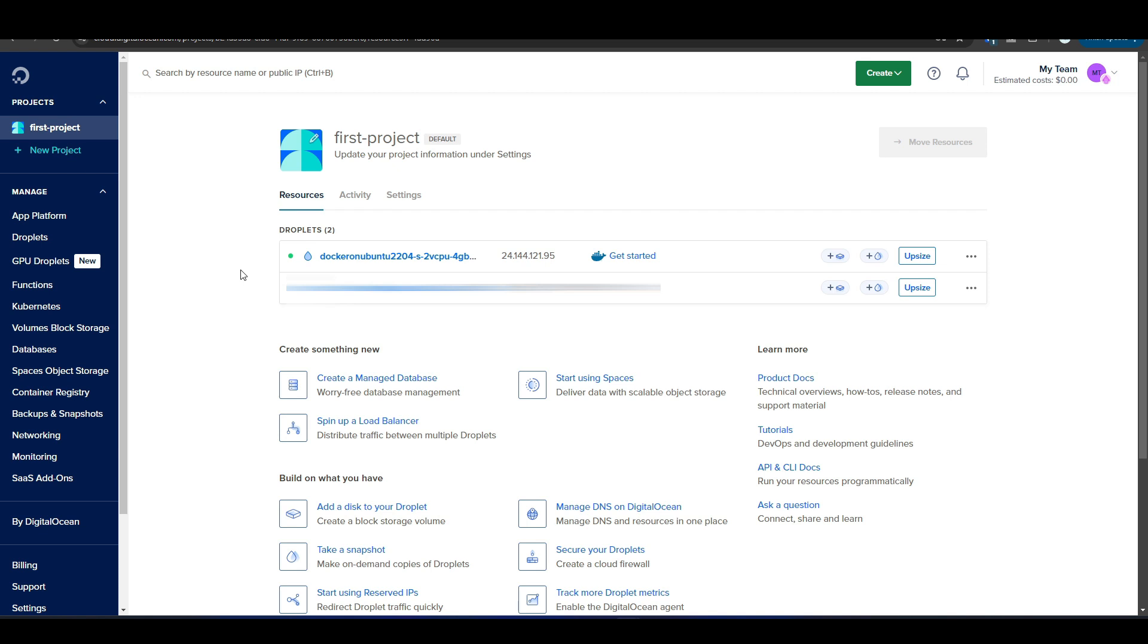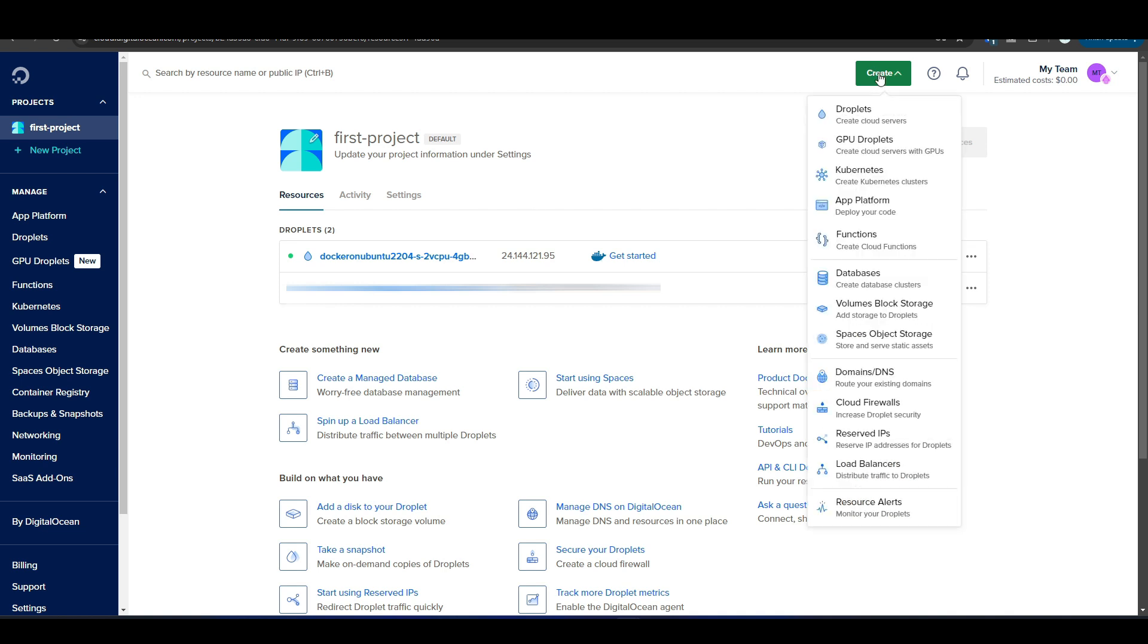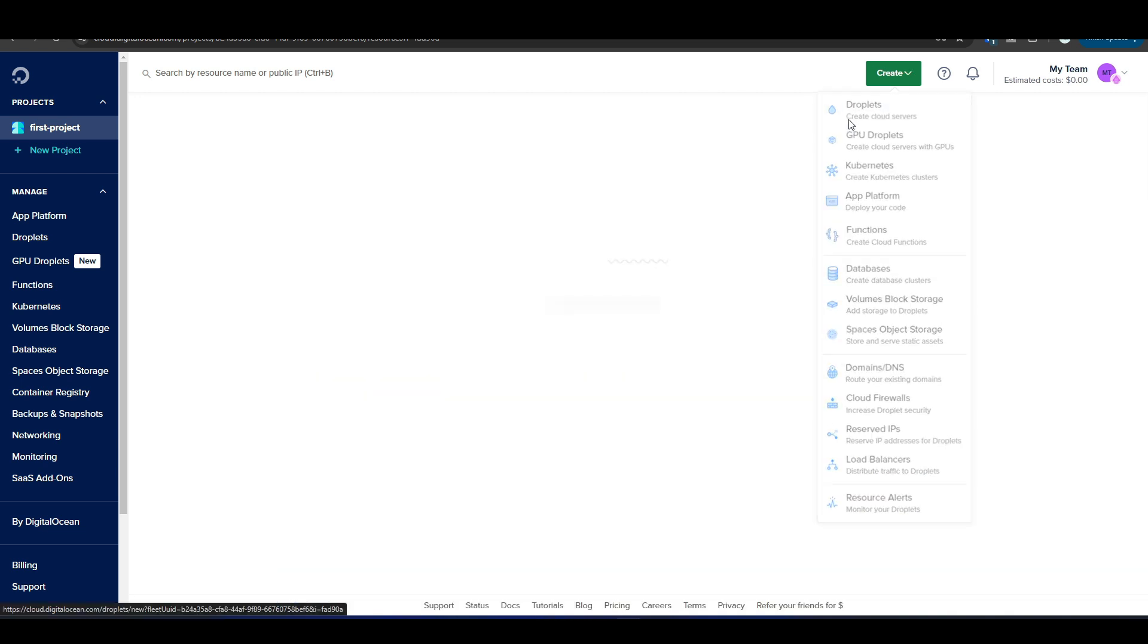So to get started, I'm logged into my DigitalOcean account. DigitalOcean allows you to create virtual infrastructure in the cloud, so I'll be using that to create my Docker container for this demo. If you want to follow along and use DigitalOcean as well, I'm going to leave a link in the video description that you could use to sign up and you get 200 US dollars worth of free credit.